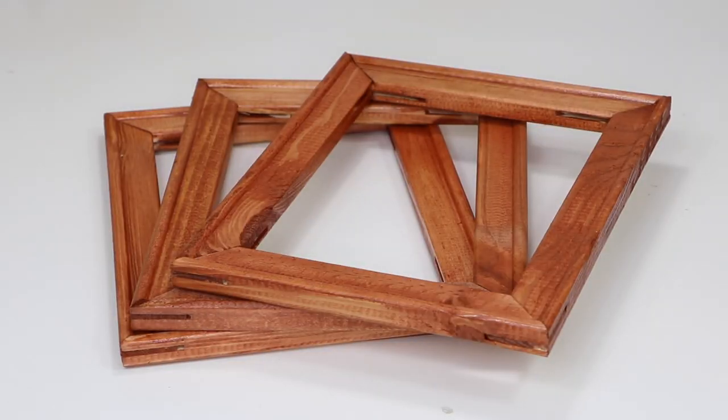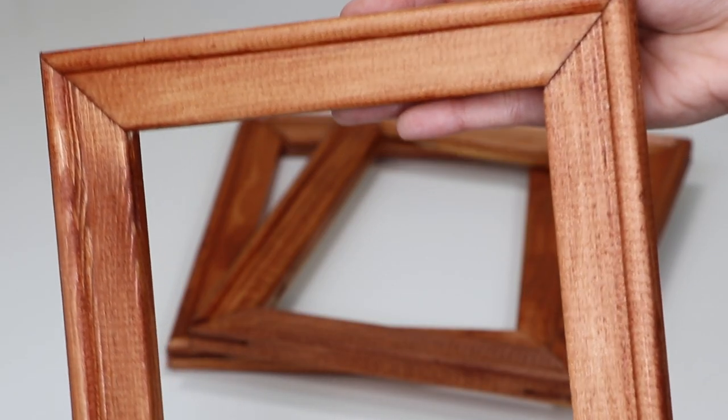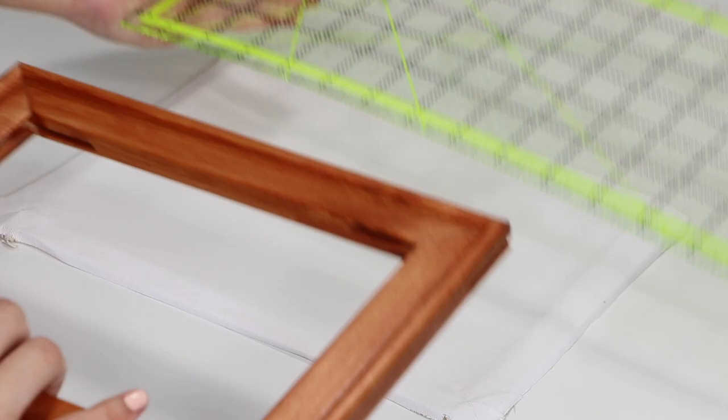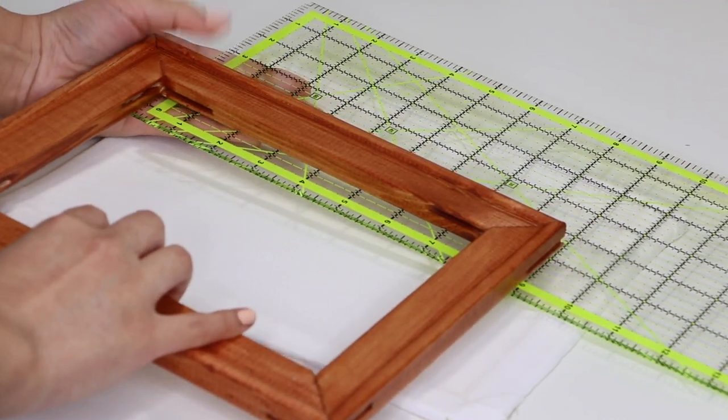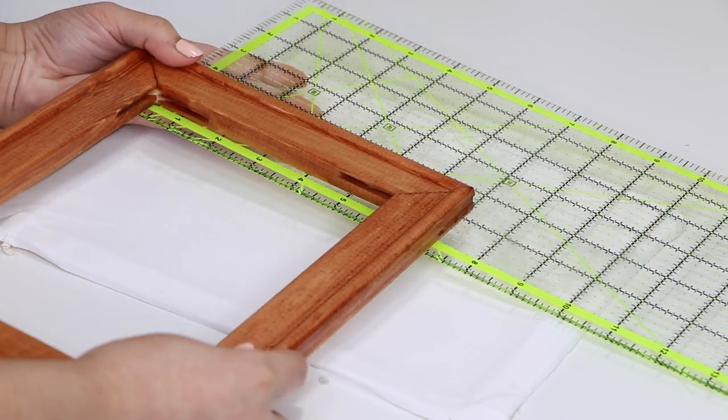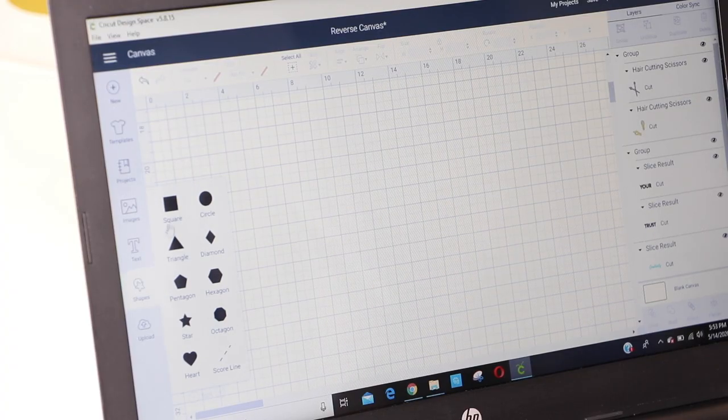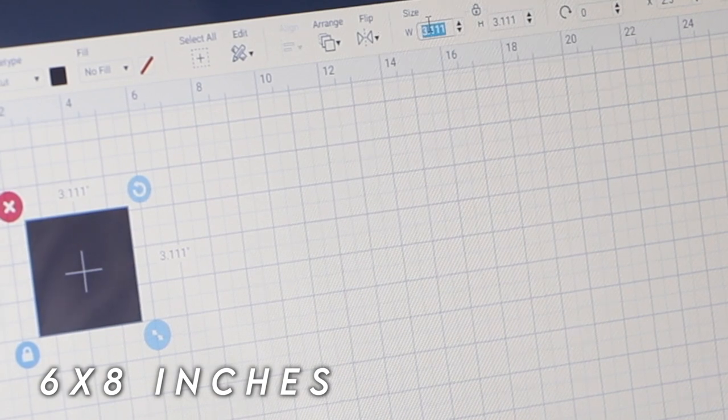After letting the frames dry completely, they should look something like this. Now it's time to measure the inside of the frame to make sure the design fits. My wrapped canvas started as an 8x10, but the dimensions for the inside of the frame are 6x8.